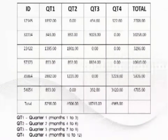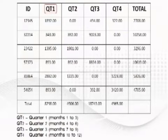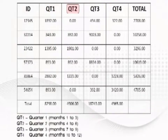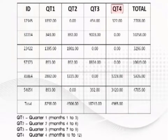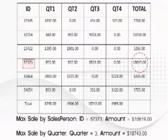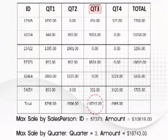The report is in the following tabular format. QT1 stands for Quarter 1, months 1 to 3. QT2 stands for Quarter 2, months 4 to 6. QT3 for Quarter 3, months 7 to 9. And QT4 for Quarter 4, months 10 through 12. Maximum sale by salesperson ID, the amount for the same, the maximum sale by quarter, and the amount for the same are noted from this table.